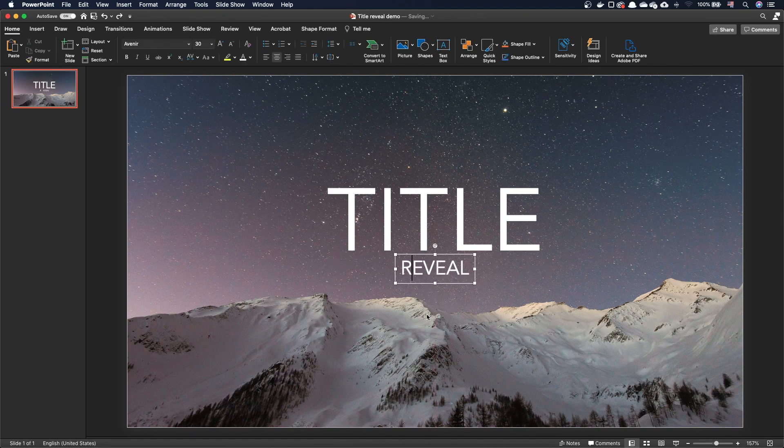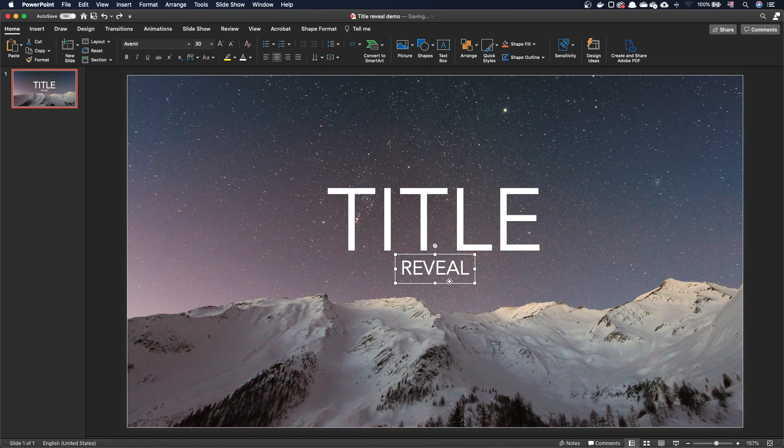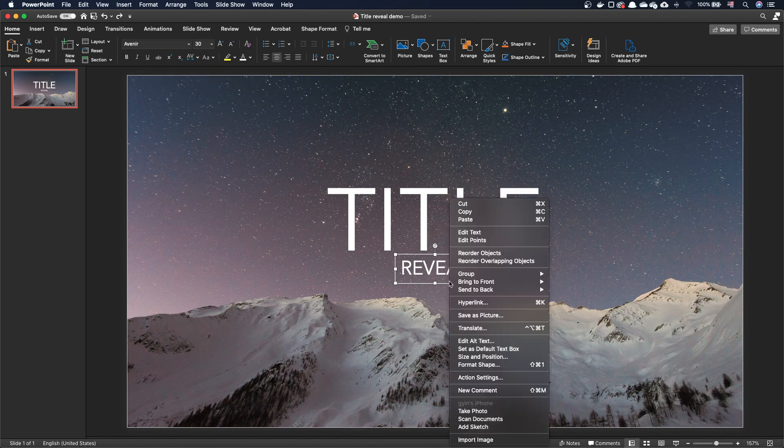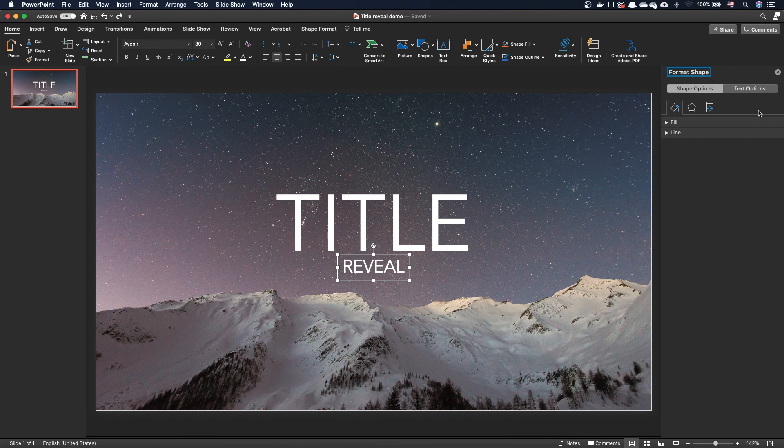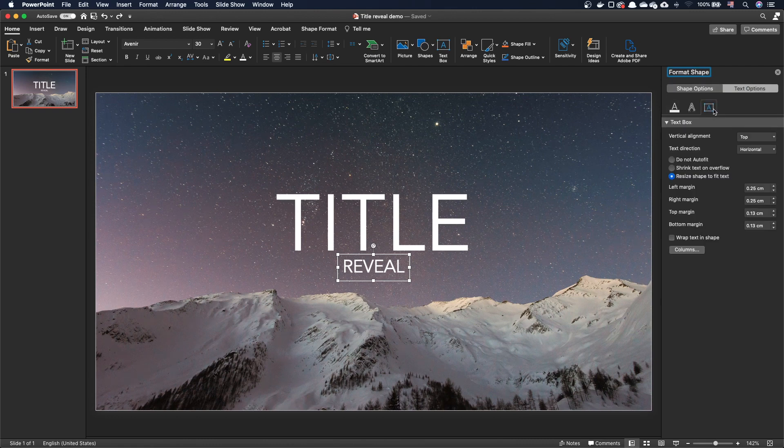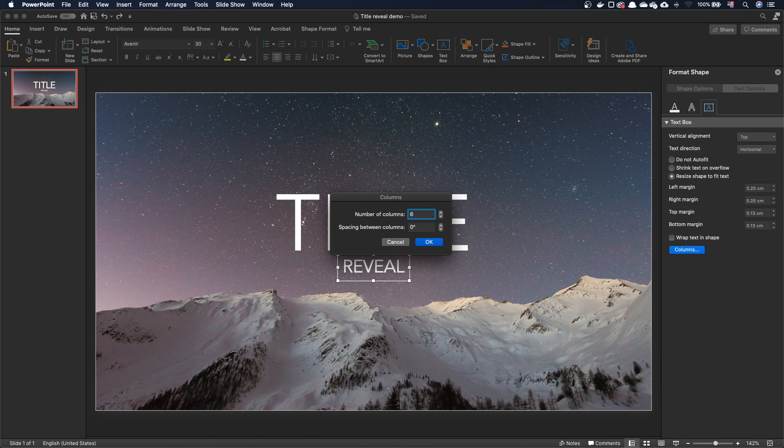The second workaround is to put every letter in a separate column. The word reveal is composed of six letters. Right-click on the text box, open the format pane, go to the text options, and click on the text box tab. Then, set your number of columns, and leave the default spacing between columns.